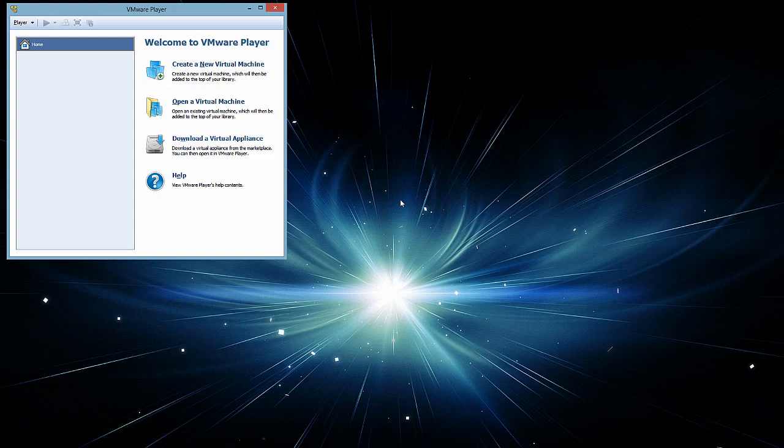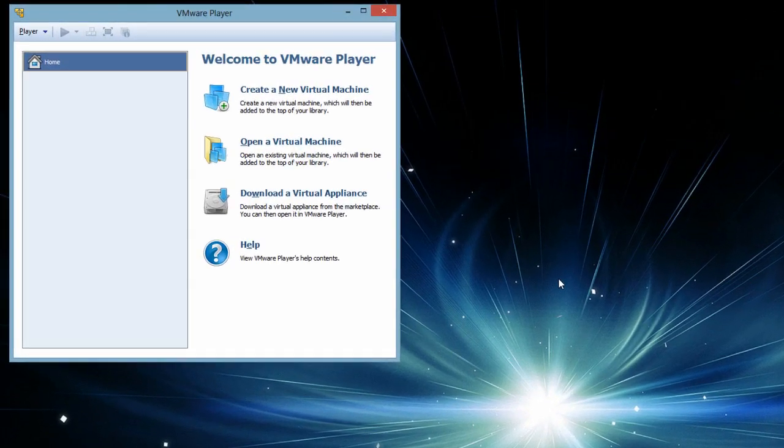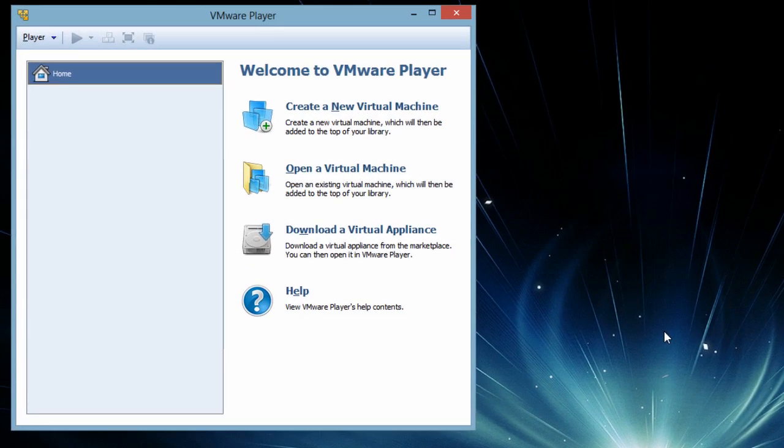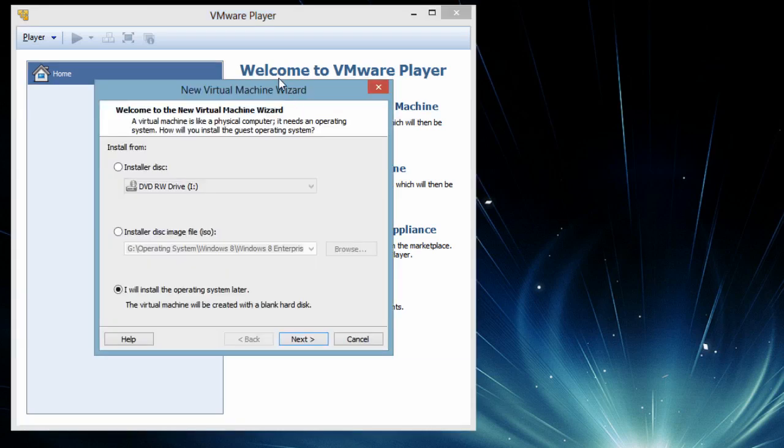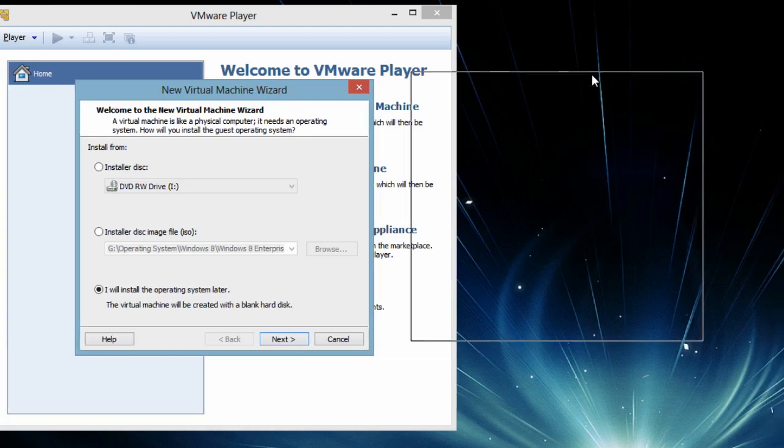So this is our VMware Player software. On the main screen, on the left hand side it is showing us all the list of virtual machines we have. Right now it's a fresh installation and we don't have any virtual machines available. We are going to create a fresh virtual machine.